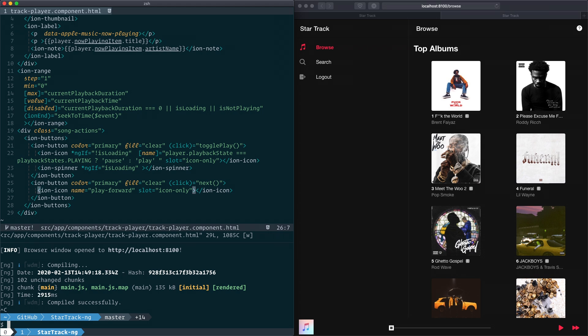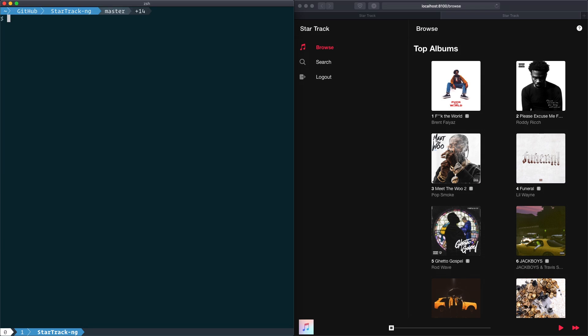To upgrade to Angular 9, we can run ng update @angular/core and @angular/cli. And since we have a dirty GitHub repository, we can pass the flag allow-dirty.